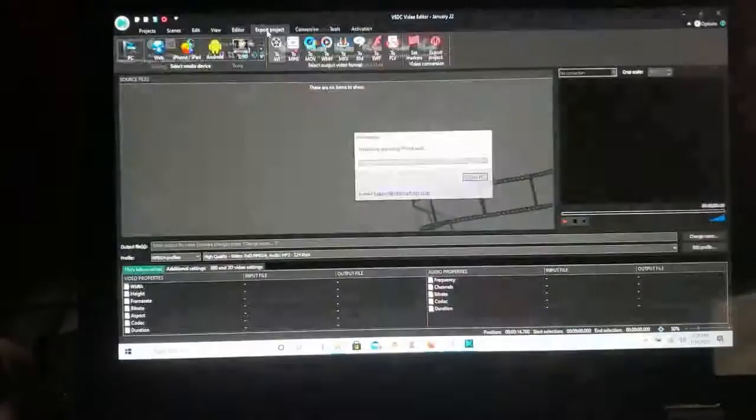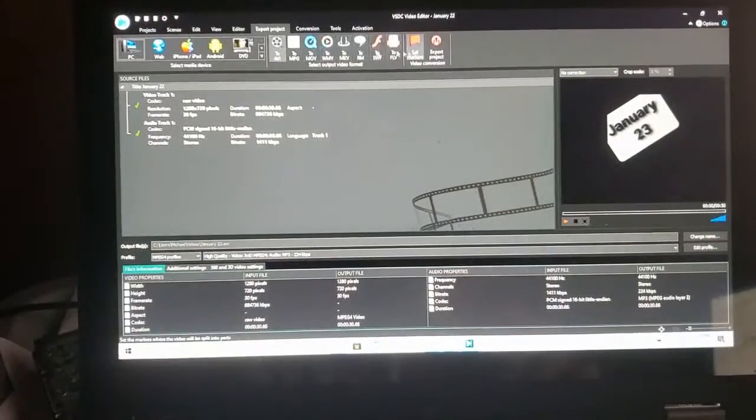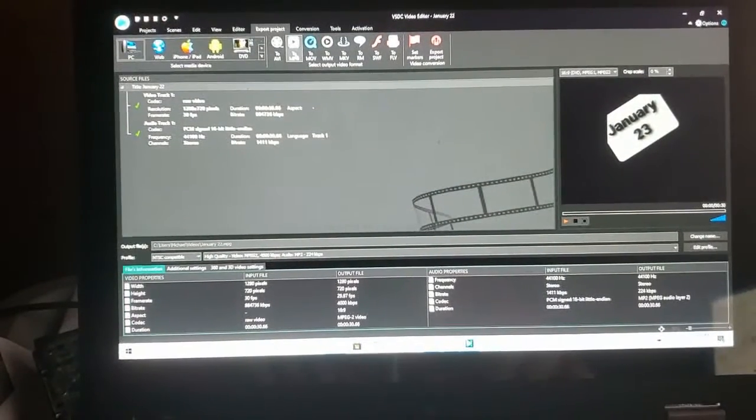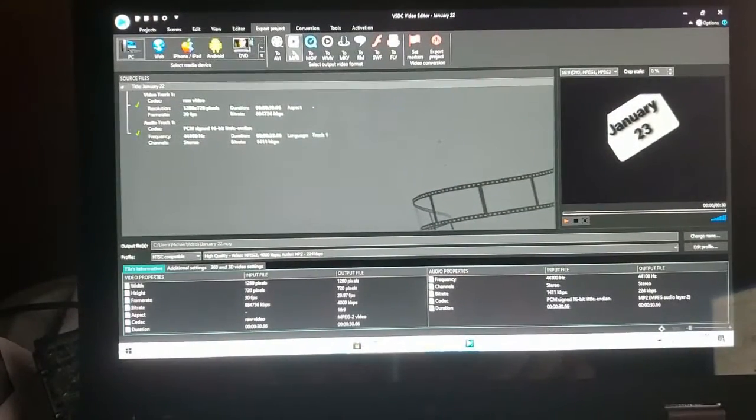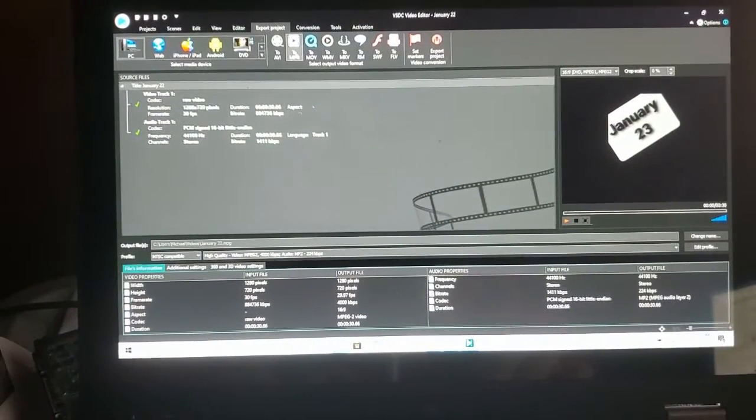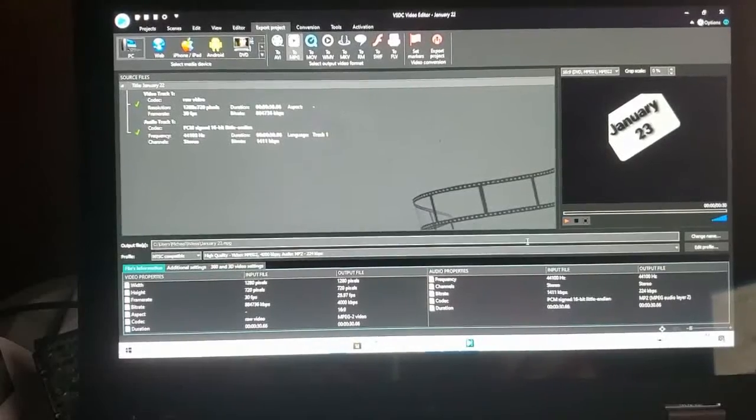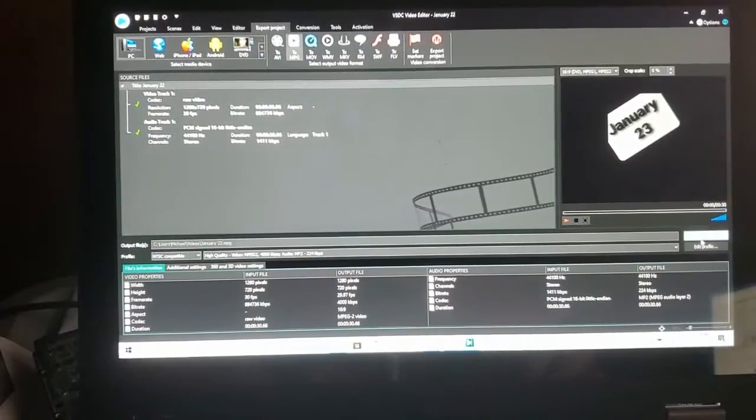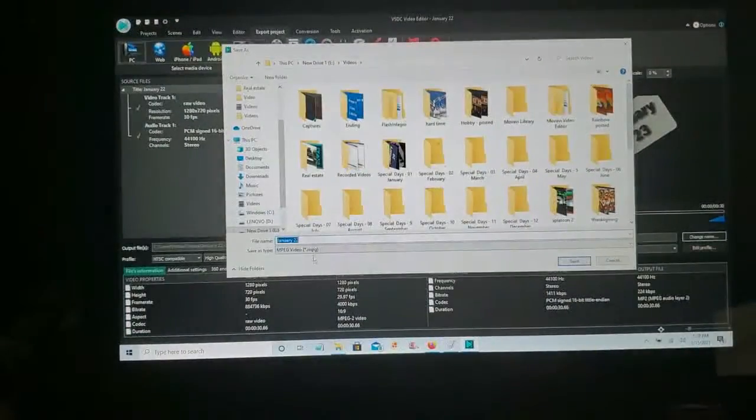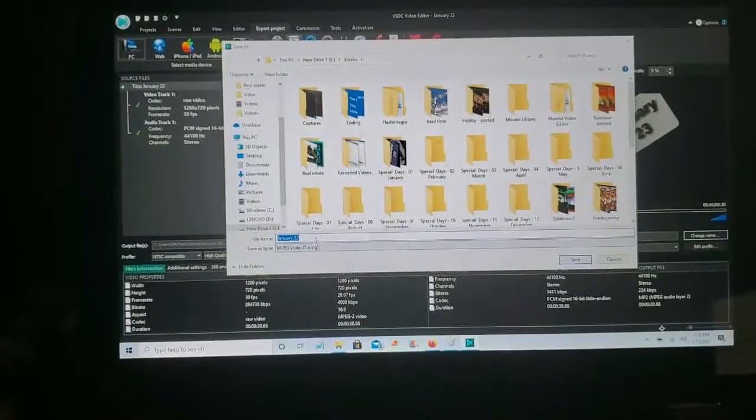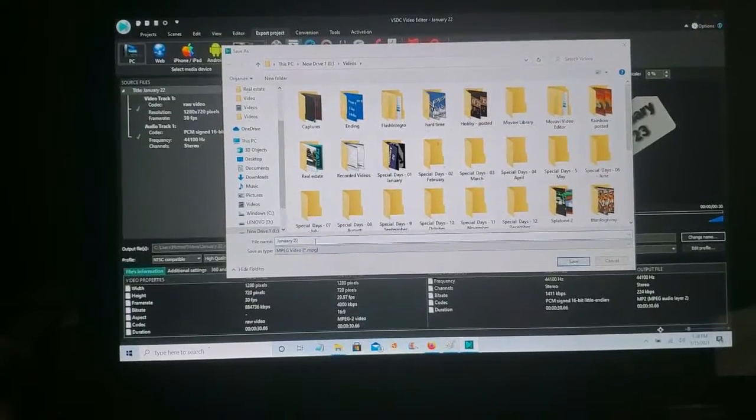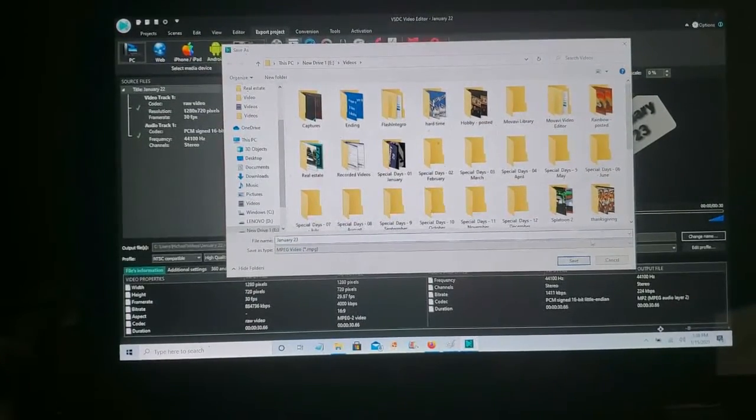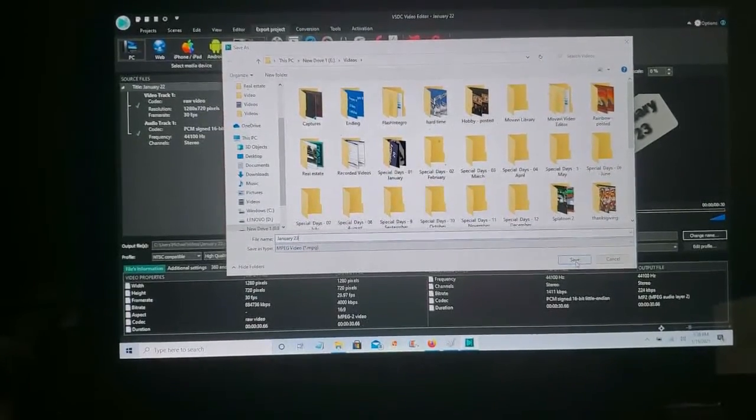Come up here to export the project. Check MPG. Click on MPG. And this was 23rd. We'll save it.